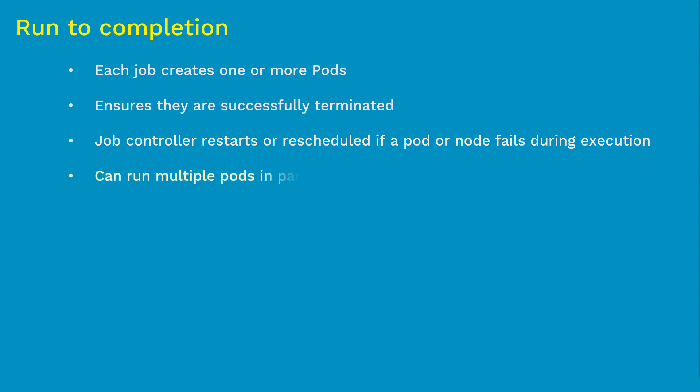A job can also be used to run multiple pods in parallel. For example, one use case is processing messages in a message queue scenario. If you're running RabbitMQ with a lot of messages flowing in, if you have only one pod processing, it will take quite a bit of time. You need multiple pods running in parallel to process all messages.